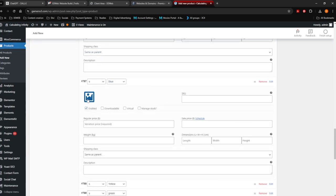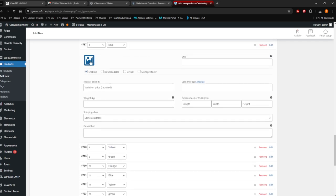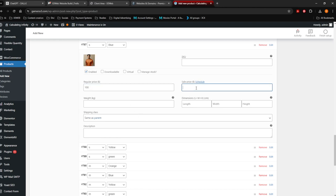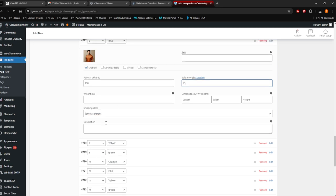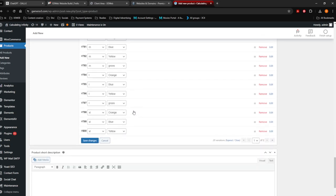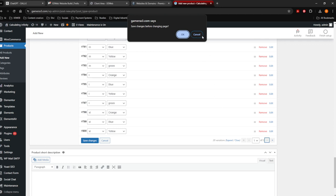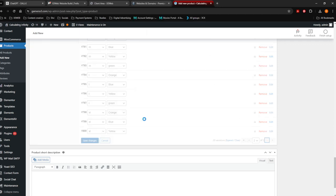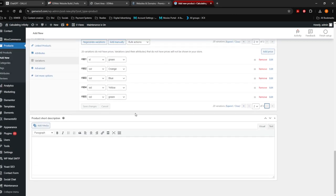Move on to the next variation — the blue one — and do the exact same thing. Choose an image, variation price is 100 rand, sale price is 75 rand, fill in weight and all of that — it's exactly the same with each variation. Go through all your variations and add them. As you can see, there's extra large in yellow, extra large in blue, extra large in orange, large in green, large in yellow — you understand what I mean. Remember you can go to the next page but you have to save first. So there are the variations done.